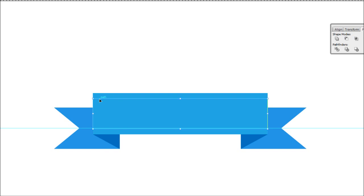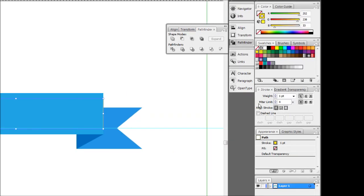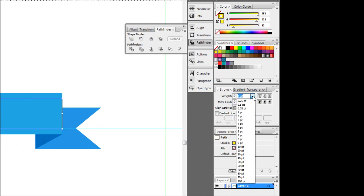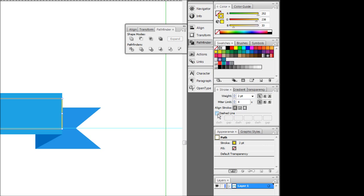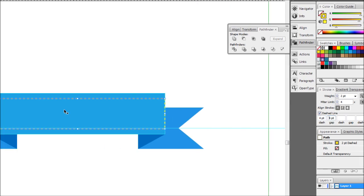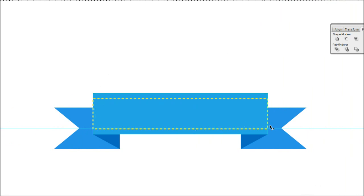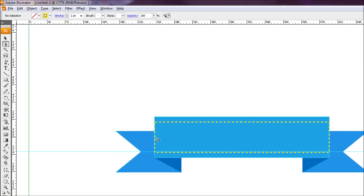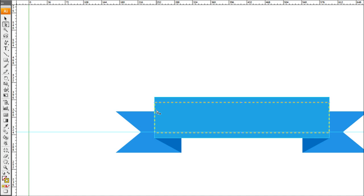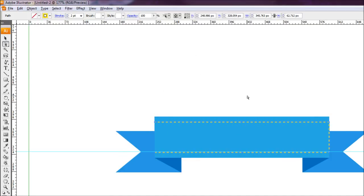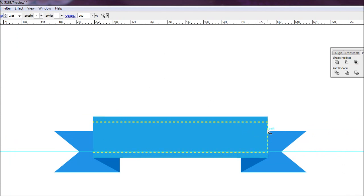Now I'll add the dashed line effect. I'll select this shape and come over to my stroke dialog box, increase the stroke size to about 2 point, tick the dashed line box, and punch in values of 4 for the dash and 4 for the gap. As you can see, we're already getting our dotted line. But I want to delete the lines on the edges, so I'll grab my direct selection tool and click on the edge line from outside. When you click that line it selects just that line, and you can press delete to get rid of it. I'll do the same on the other side — select that line and hit delete.